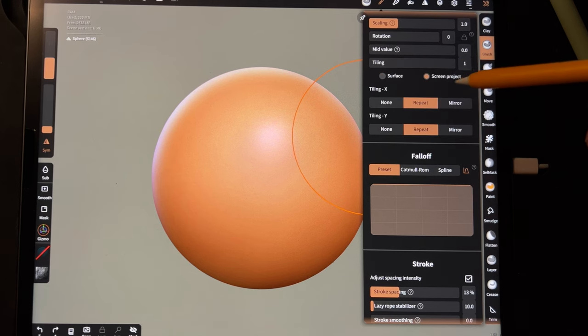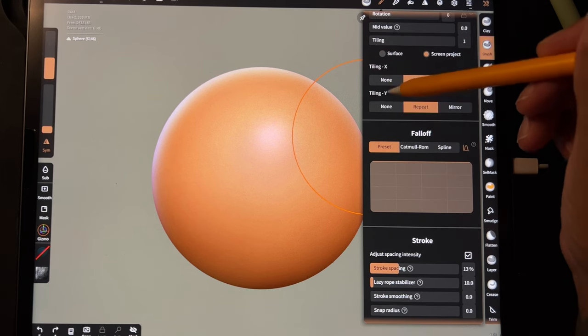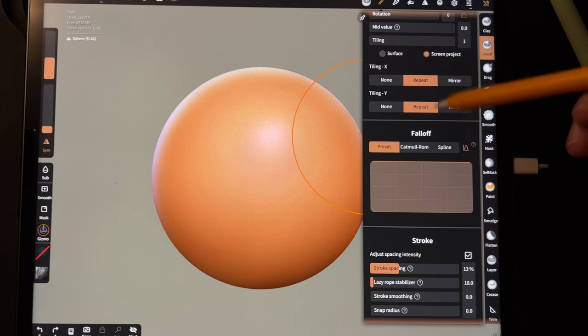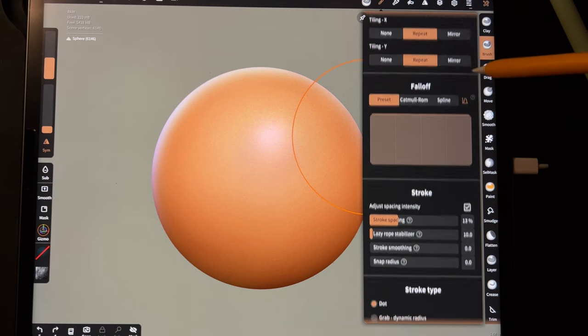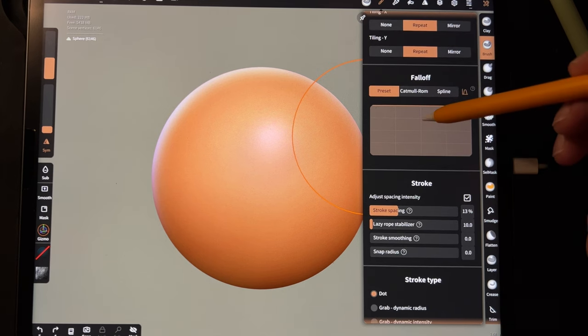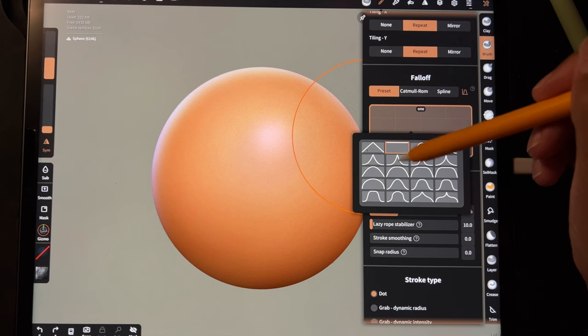Tiling X and Y are on Repeat. Fall off - yours might be different. I tap on the window and I use this flat fall off.